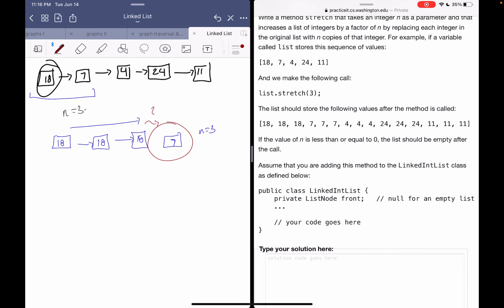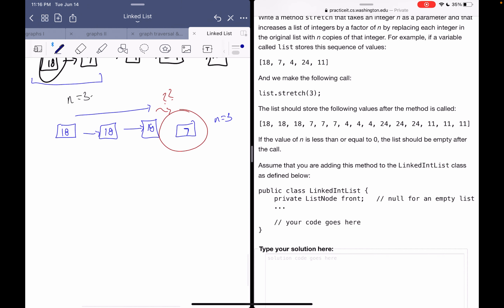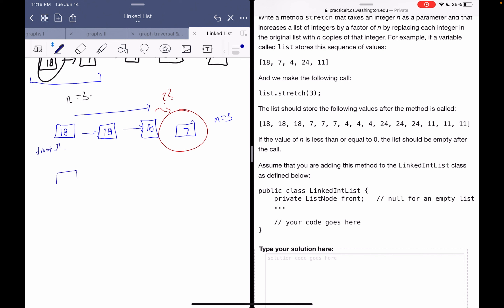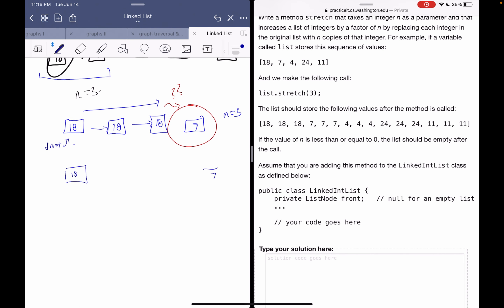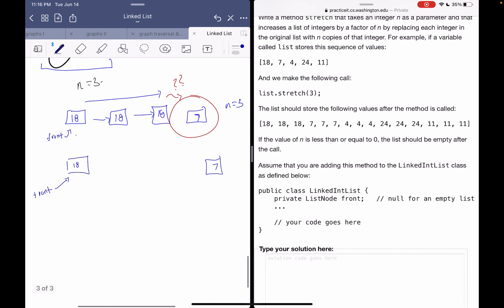We want to keep the nodes linked so we don't lose our original linked list. We'll need to copy seven, four, 24, 11, and so on. So suppose the front of the list is 18, and then seven is the next node. We're going to have a current reference to the front node — current equals front — and use this to traverse the list and make the copies.